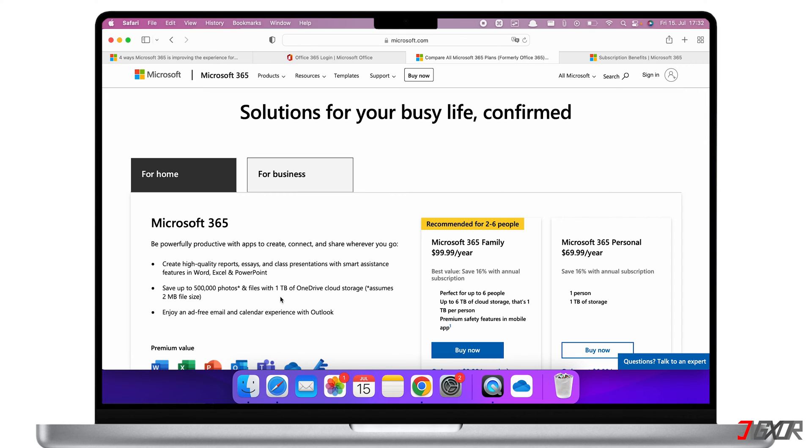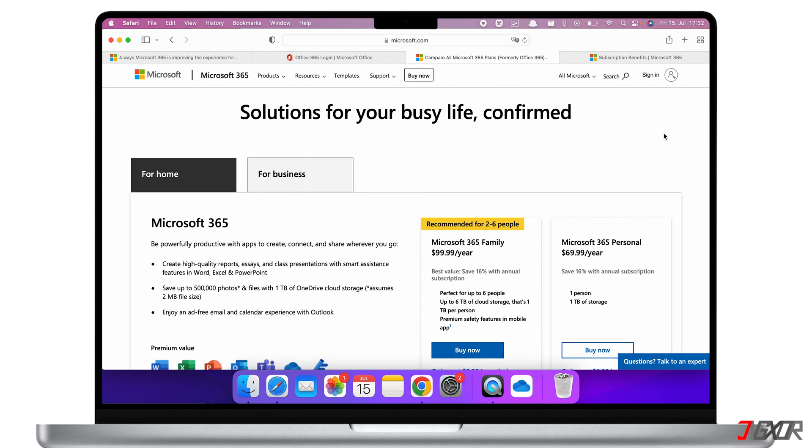I would recommend the family plan. For only $100 per year, you'll get six Microsoft Office licenses and six terabytes of cloud storage in total. By finding just one friend, you will already save money. If you click on the tag in the top right, you can get Microsoft 365 for less than the original website price.